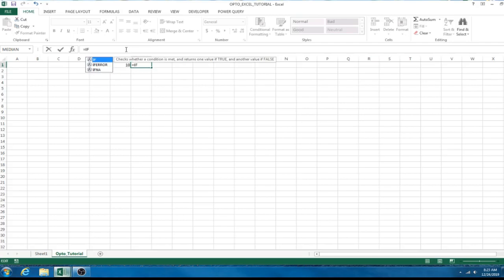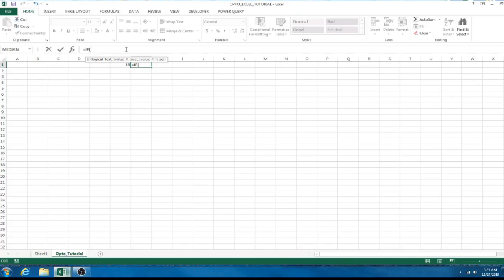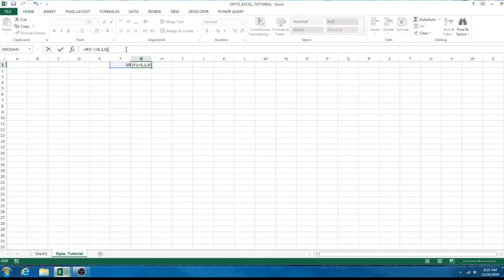So, we're going to do if. That gives us the if statement. And then you can see here it pops up, it says logical test, value if true, value if false. We're basically going to give it a parameter to meet and then we do a comma and then we're going to tell it what to do if that is true. And then the next comma is going to tell you what to do if that is false.